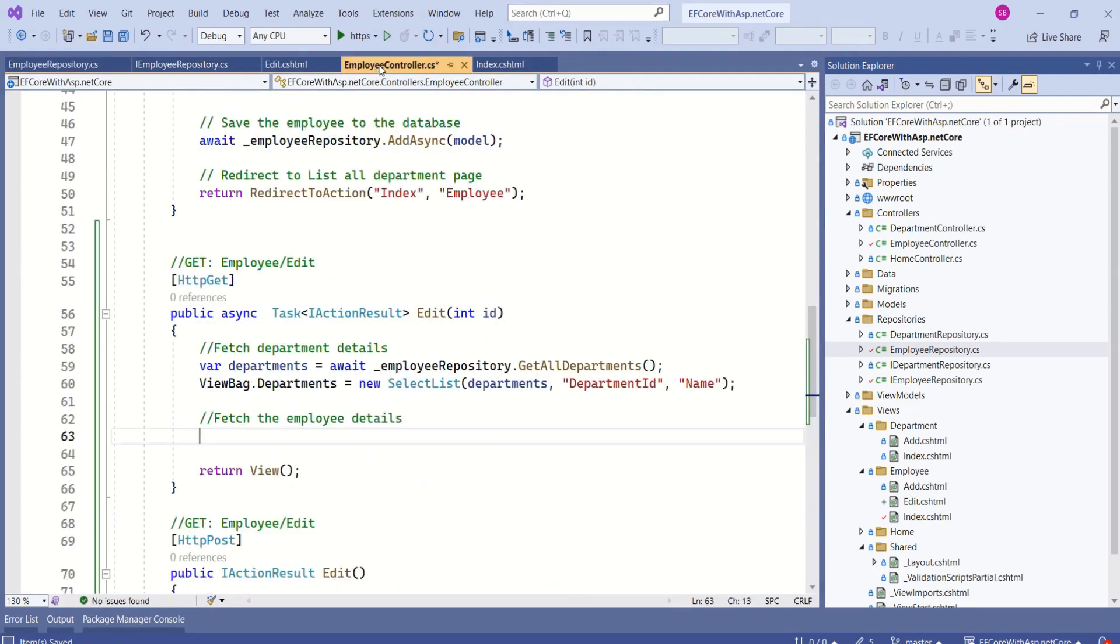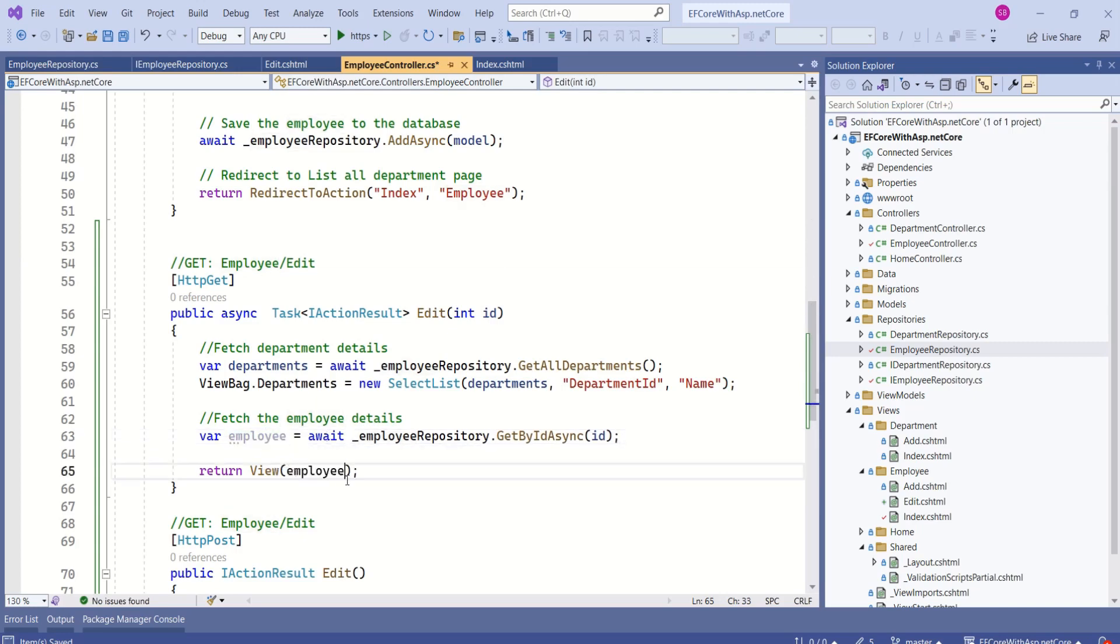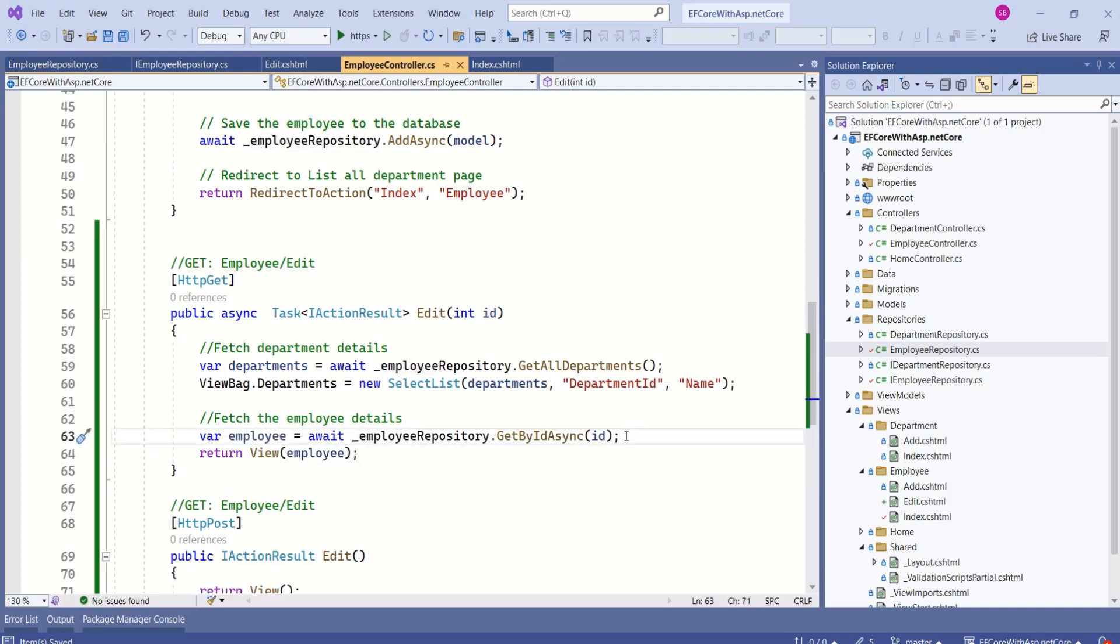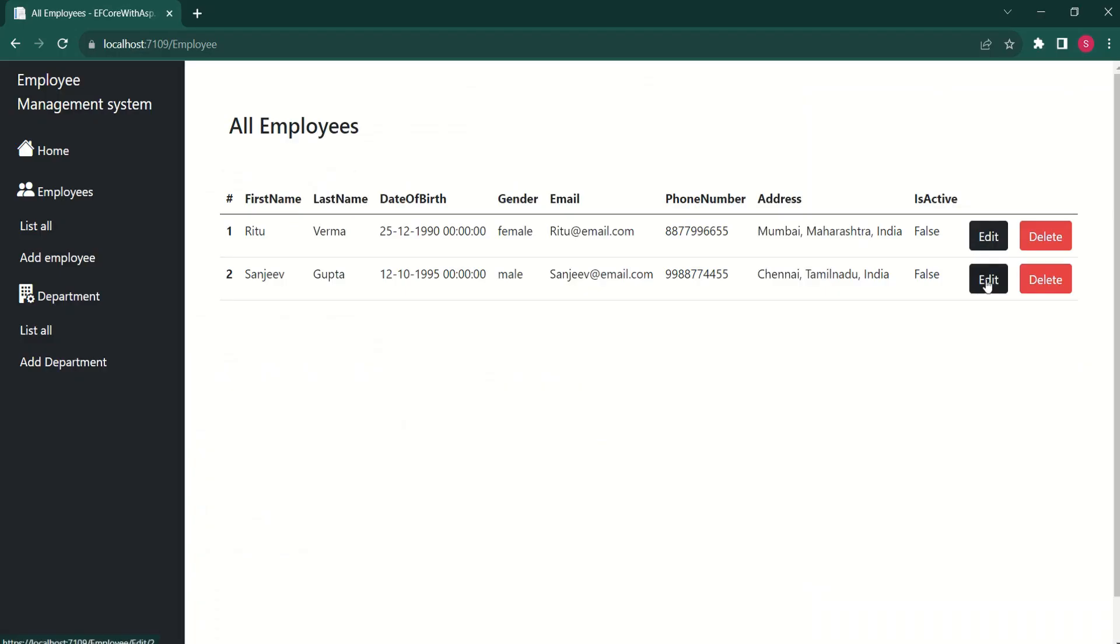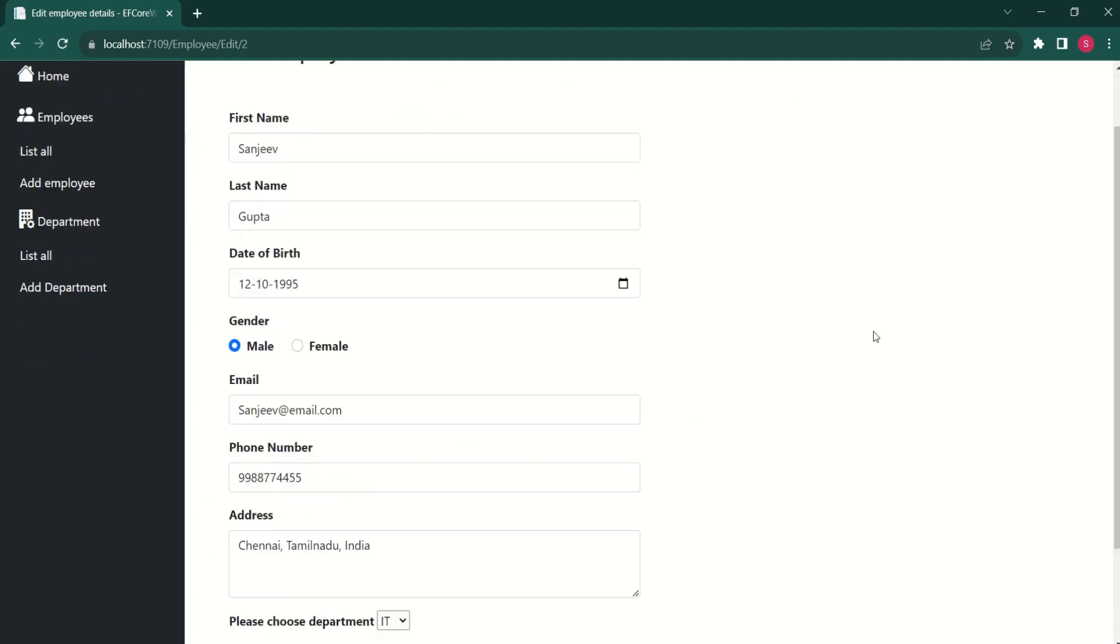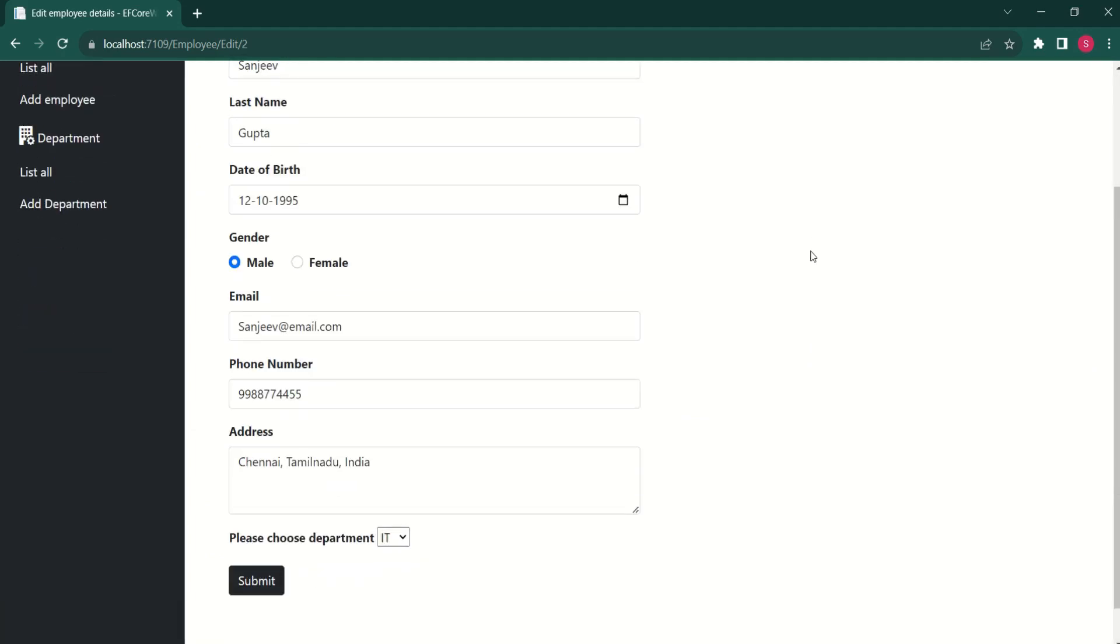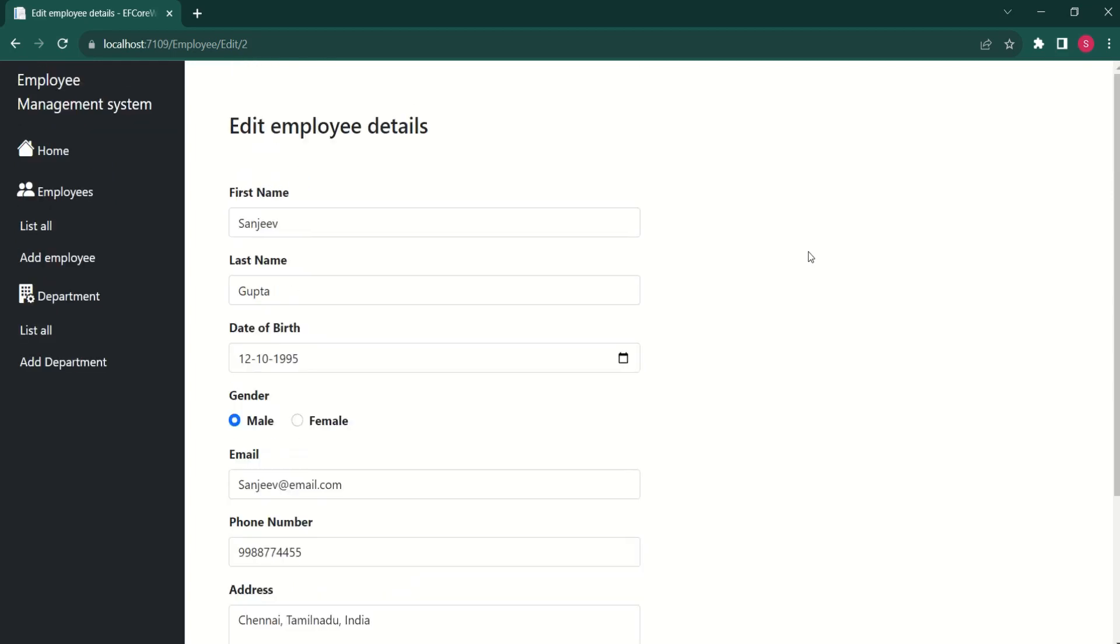Let's go back to employee controller and call this method. Now, we are going to fetch employee details and we are going to return this data to the view. Let's test it again. Now, I will click on edit employee. We are able to fetch the data and display to the user so that user can edit the details. We are done with http get request. Now, we should work on http post request.